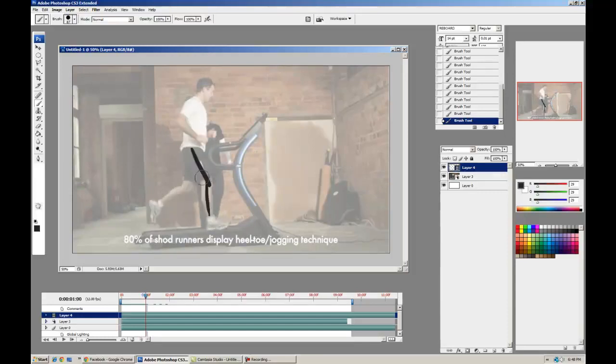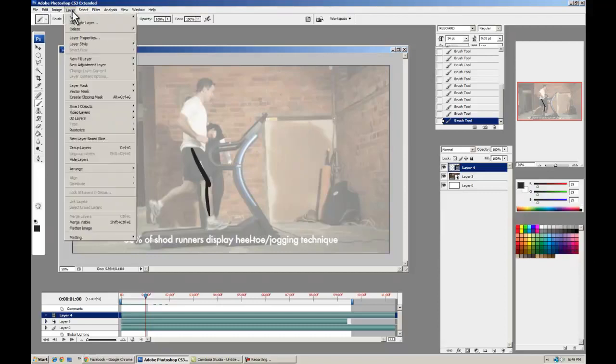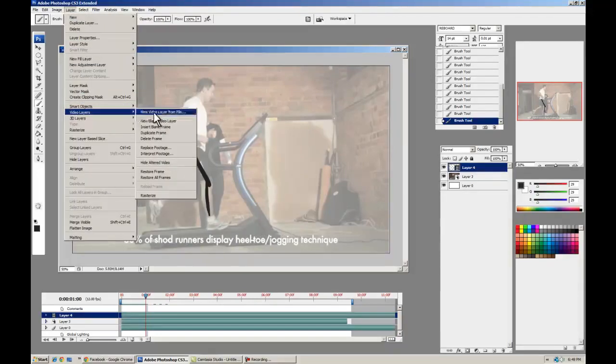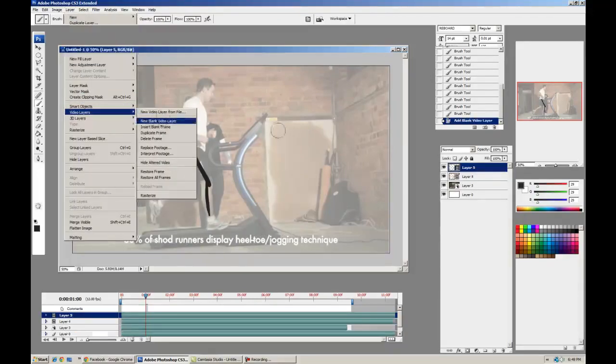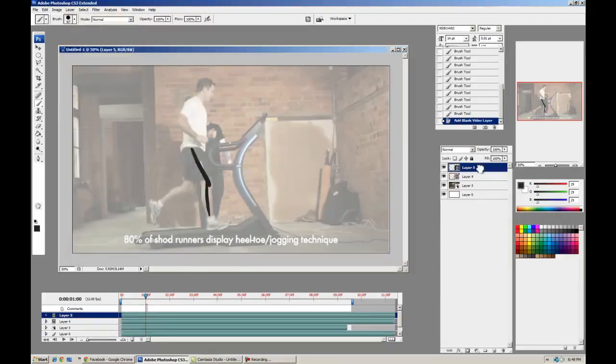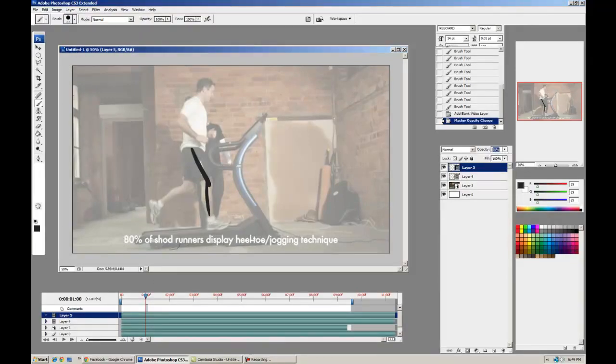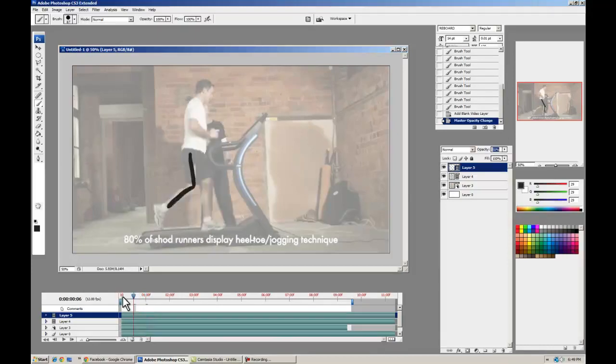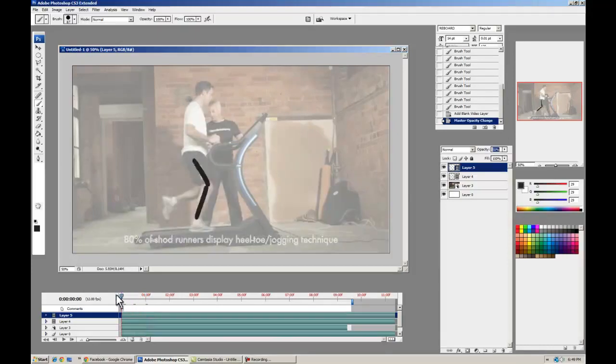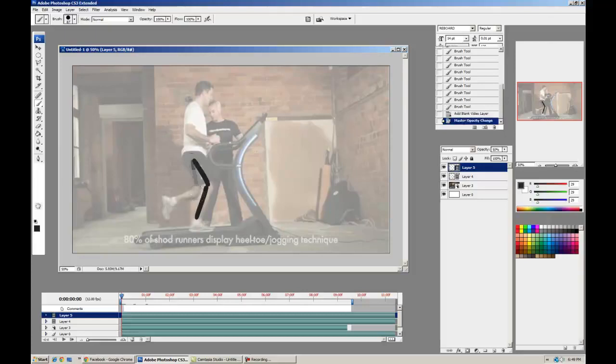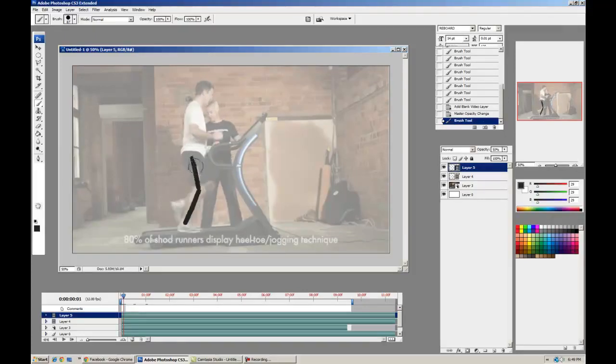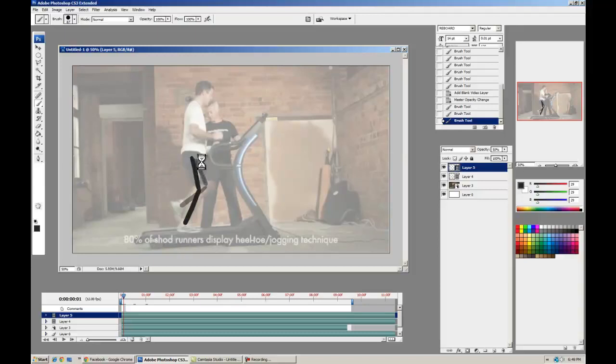All right, then we can do a new layer for his back leg. Turn the opacity down on this a little bit, go back to the beginning. There we go. Now I'm frame advancing with my F2 key.